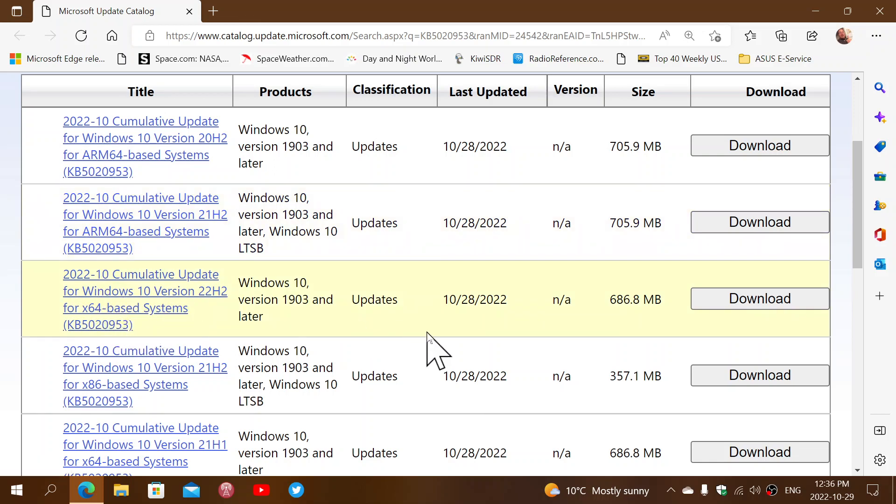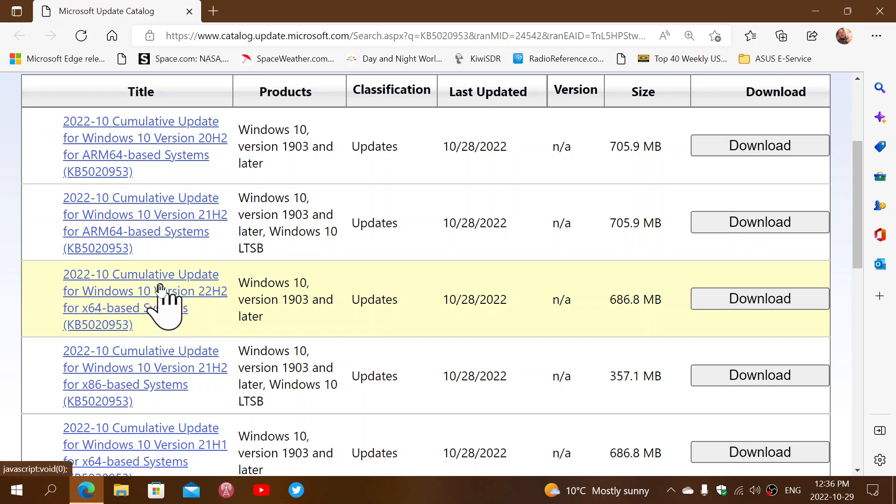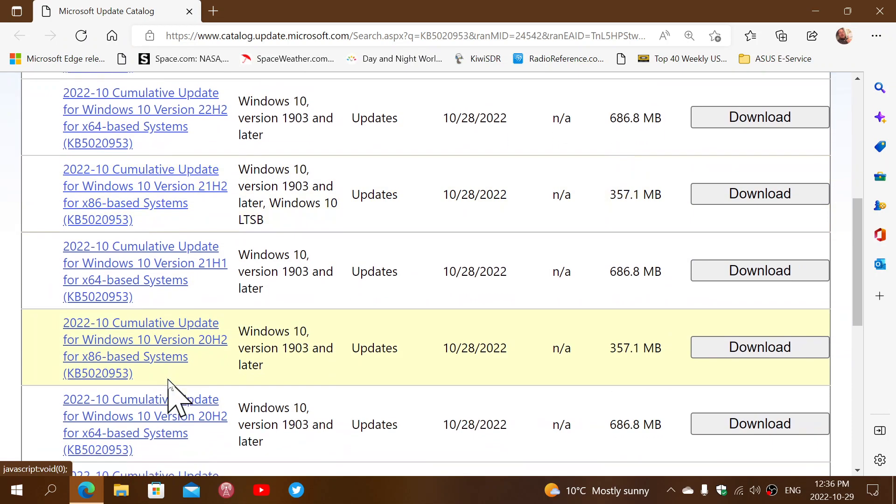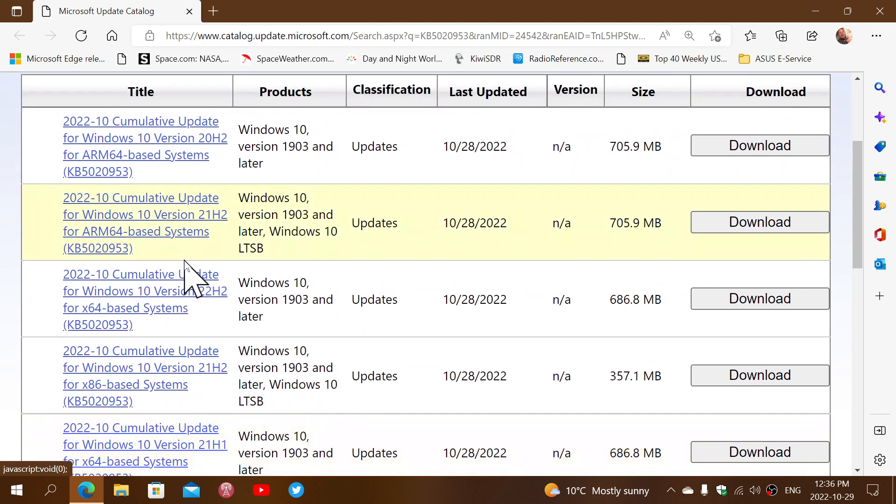You just got to find the one for your computer. ARM is for ARM PCs. If you're on 22H2, you have the one here, which is X64 22H2. You also have the ones for the X86, if you're not a 64-bit machine, for 21H2, 21H1. And the 21H1 version of X64 is also available.